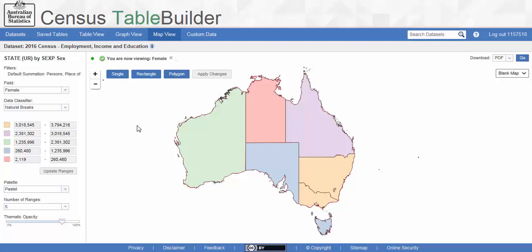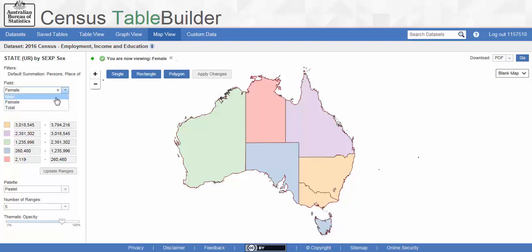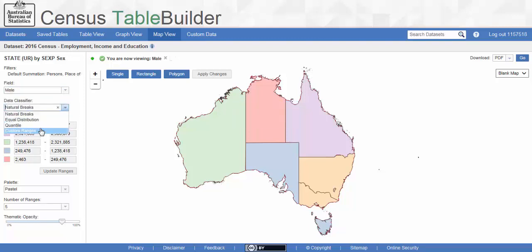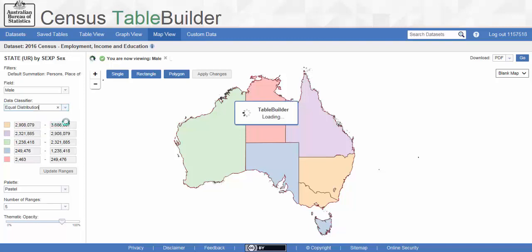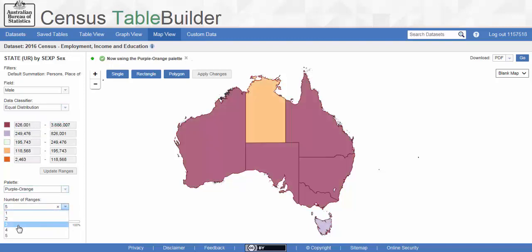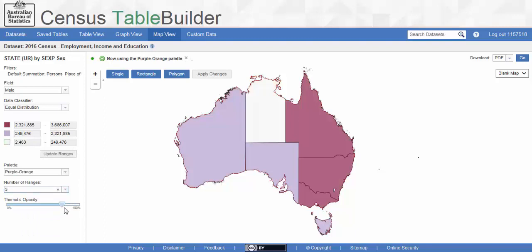The left hand panel is where we can see information about our map and change what it shows. Currently, the map is showing the percentage of females in each state. The field drop-down menu allows us to change between the data items. The options below allow you to manipulate different parts of the map. Explore different options until you get the map that best suits your purpose.